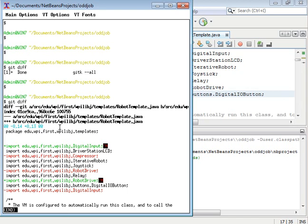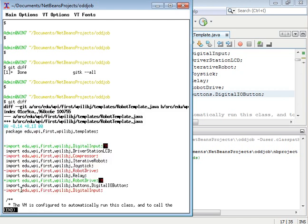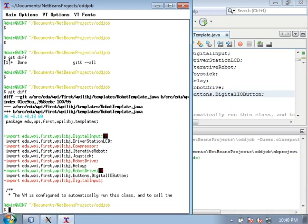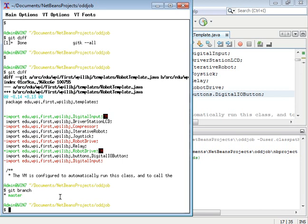So to get out of this diff viewing program, hit Q, and that will bring you back to the prompt. And then you can type git branch to make sure that you're not on master.